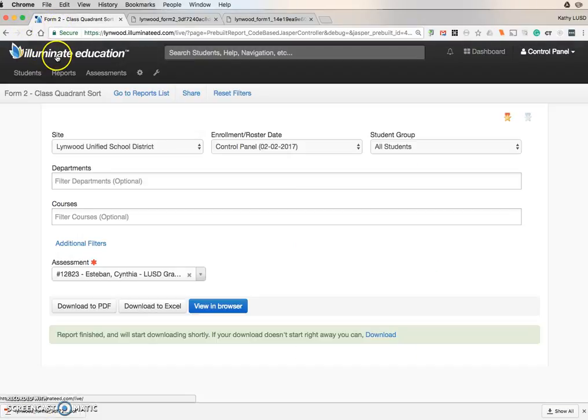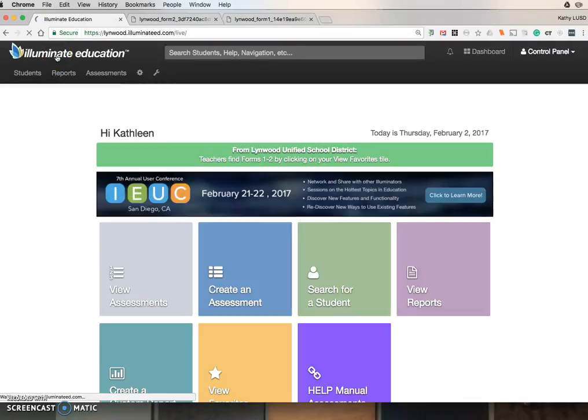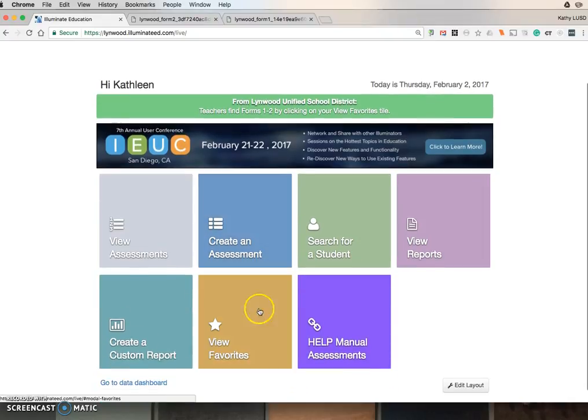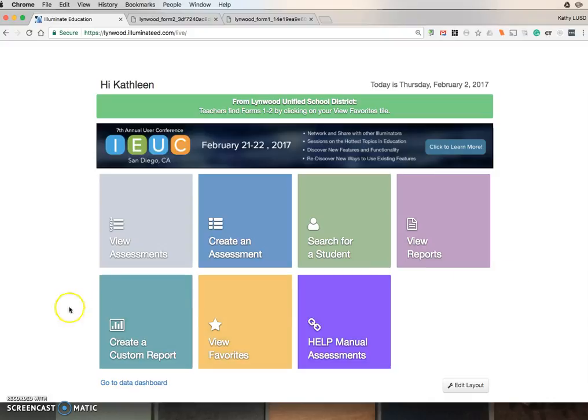And that's the easiest way to get to your Form 1 and Form 2. We've also put this up here as a bulletin, so you can see you need to find your Forms 1 and 2 by clicking on your View Favorites tile. Please don't hesitate to contact us if you have any questions.